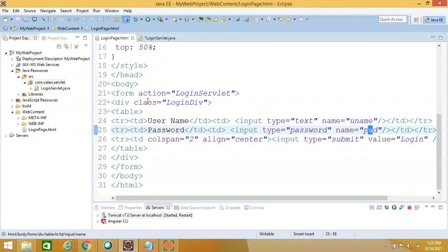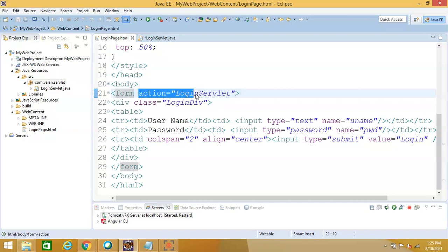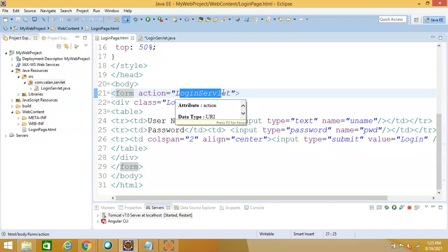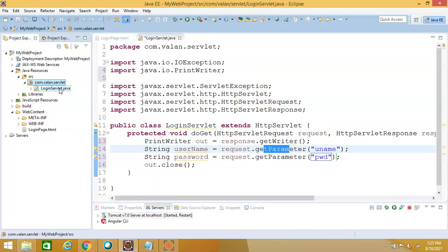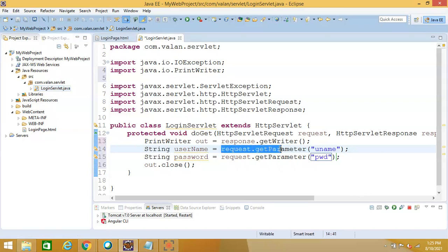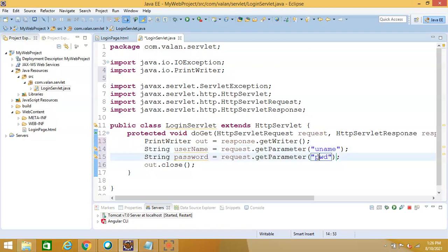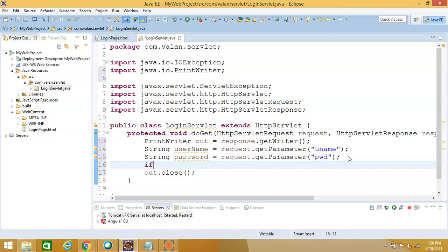To summarize: if I want to call any servlet I use the form's action attribute to specify which servlet to call. When the user clicks submit, it invokes LoginServlet. Inside LoginServlet, using the request object I invoke getParameter with the name of the GUI element. The text box name is 'uname' and the password box name is 'pwd', so I've now read both values. Now let me write some business logic to check the credentials.